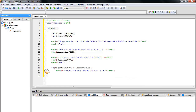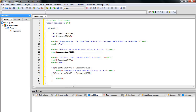The second condition: if Argentina score is less than Germany score, then cout outputs 'Germany won the World Cup 2014.'